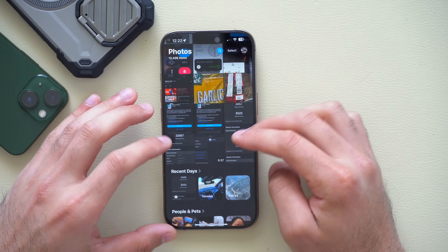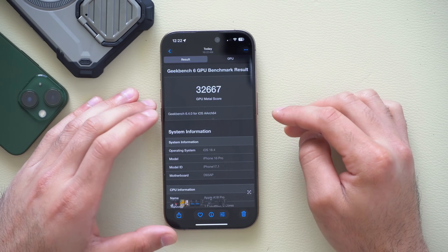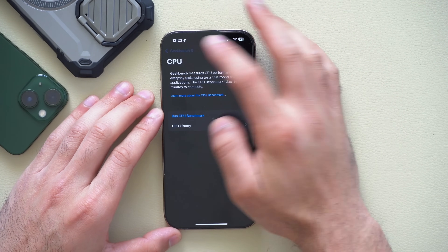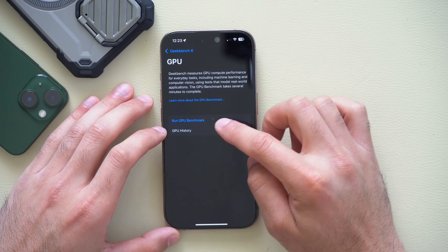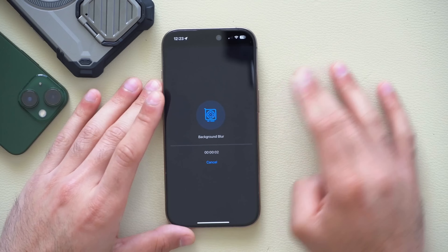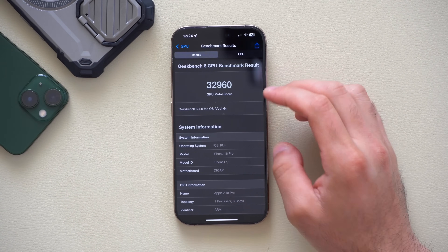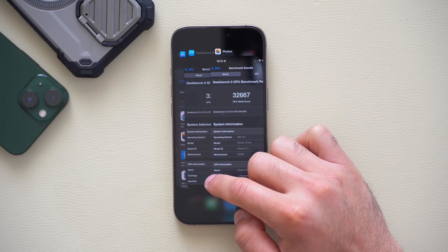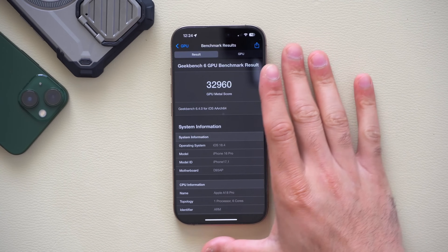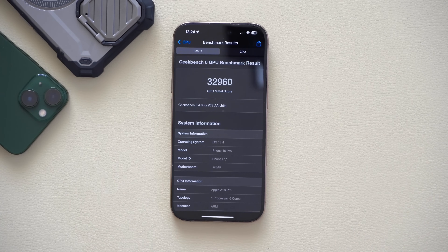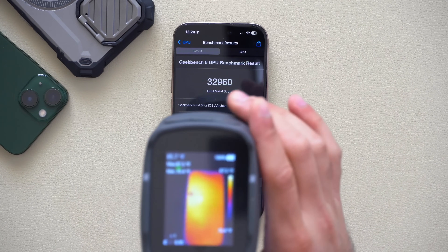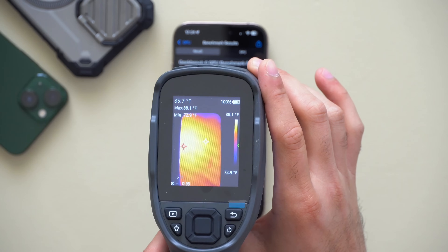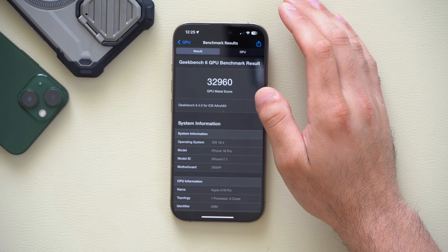For GPU scores, before the update the score was 32,000. After running a fresh GeekBench GPU test, the score came in slightly higher — so no GPU performance loss. Temperature reached around 87°F, which is consistent with the previous test. There are no thermal issues with this update, and it's safe to download iOS 18.4 beta 2.